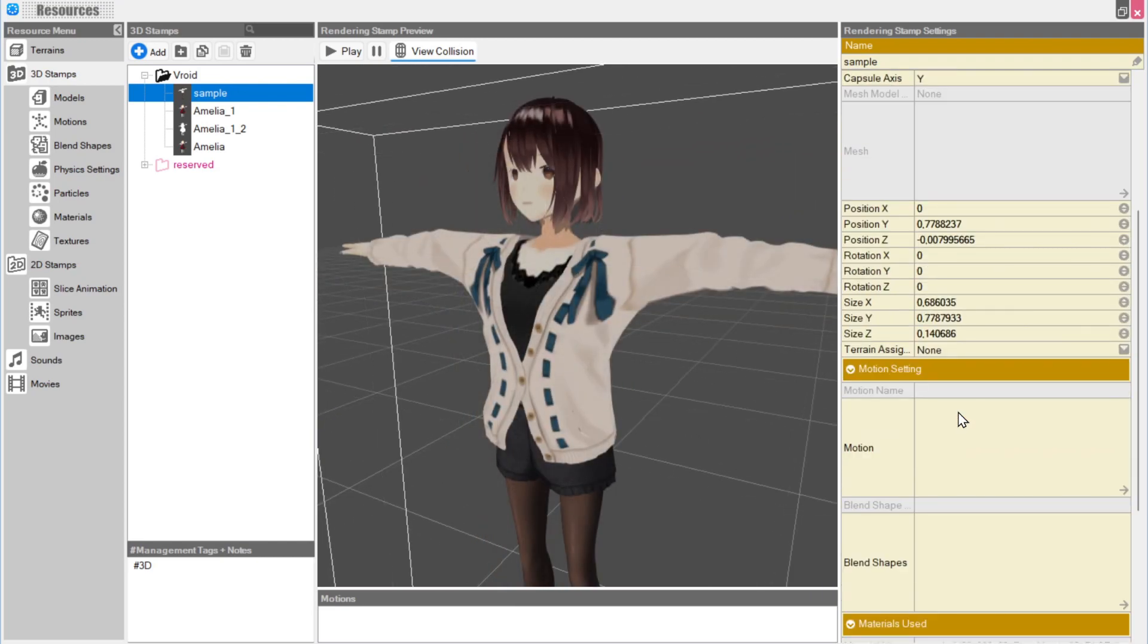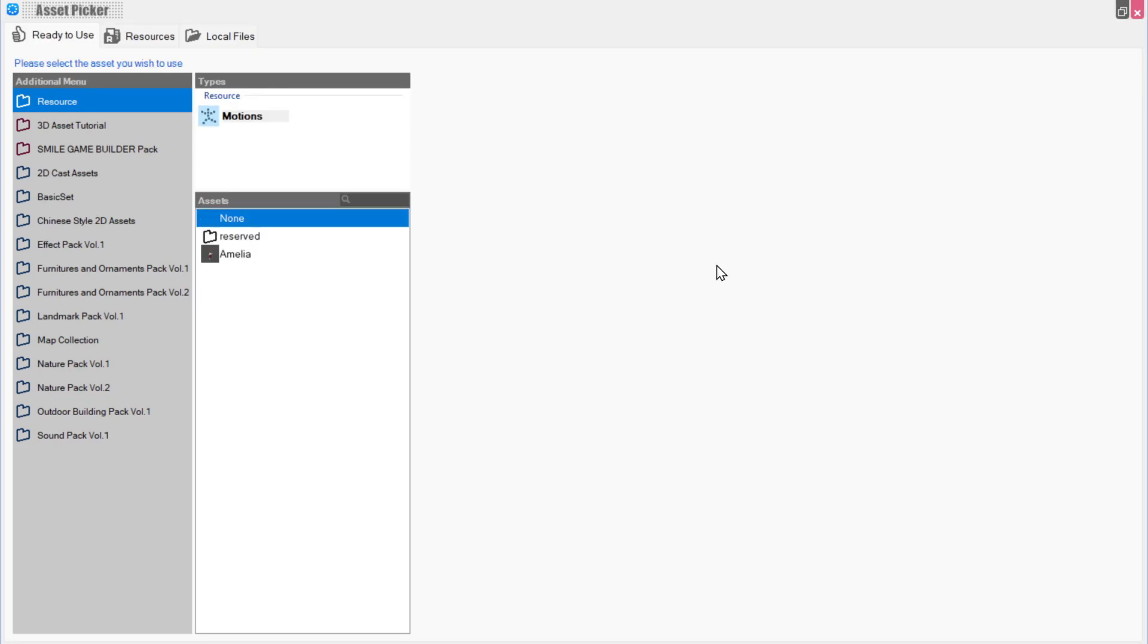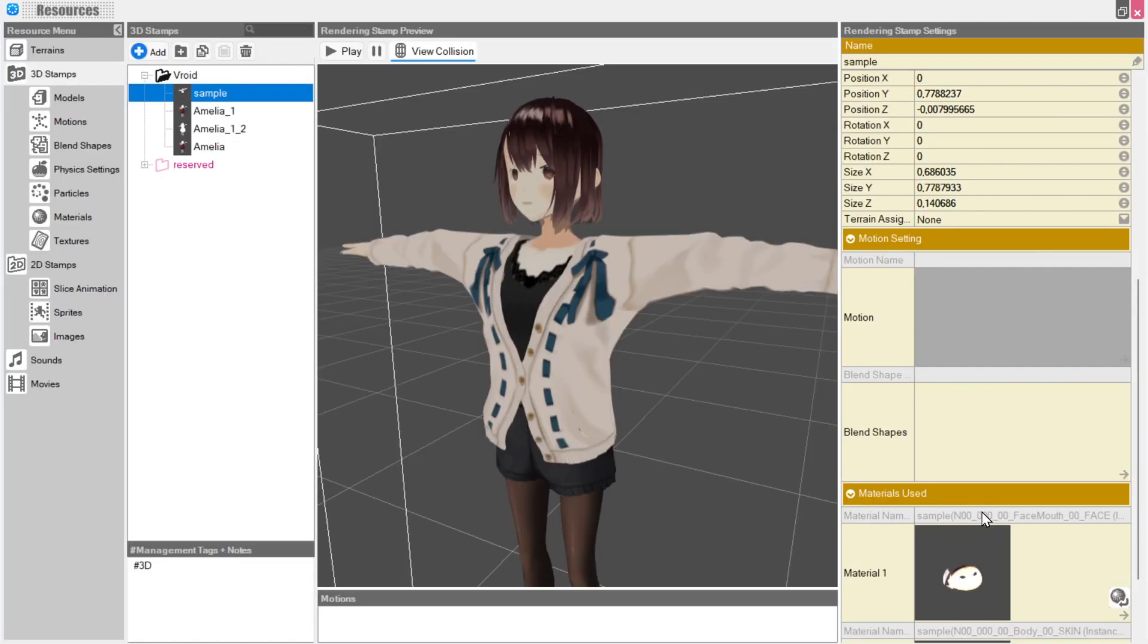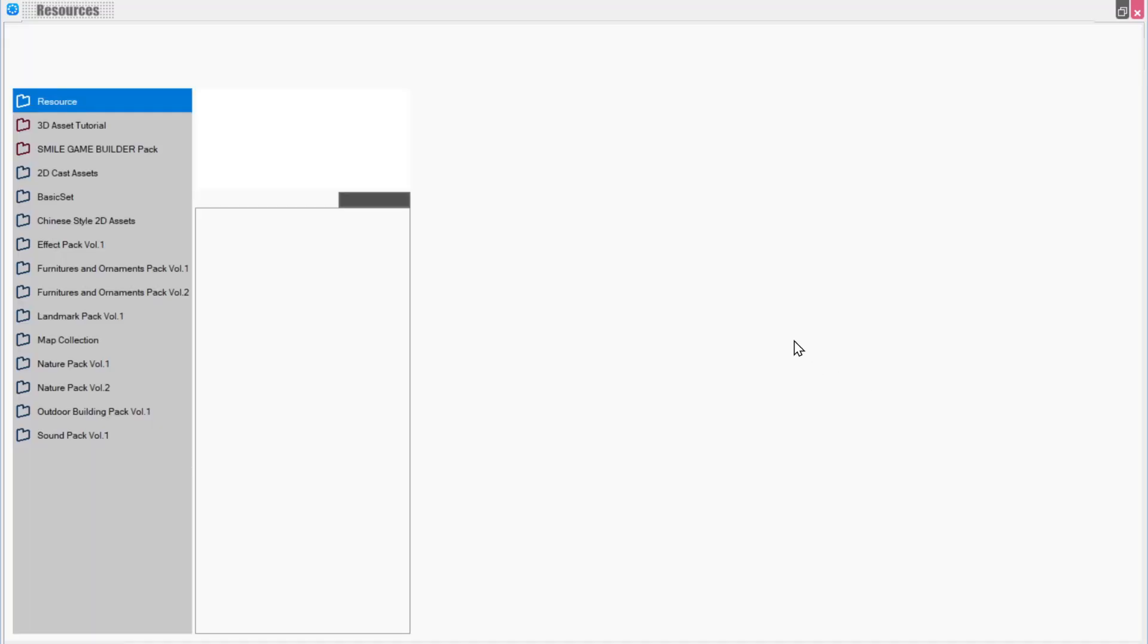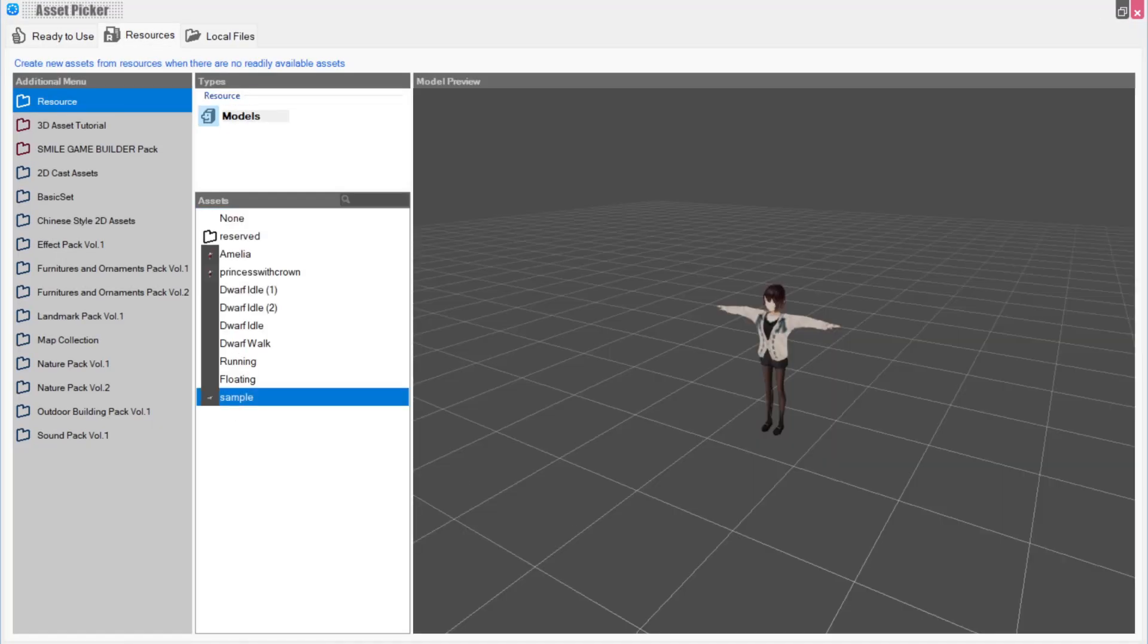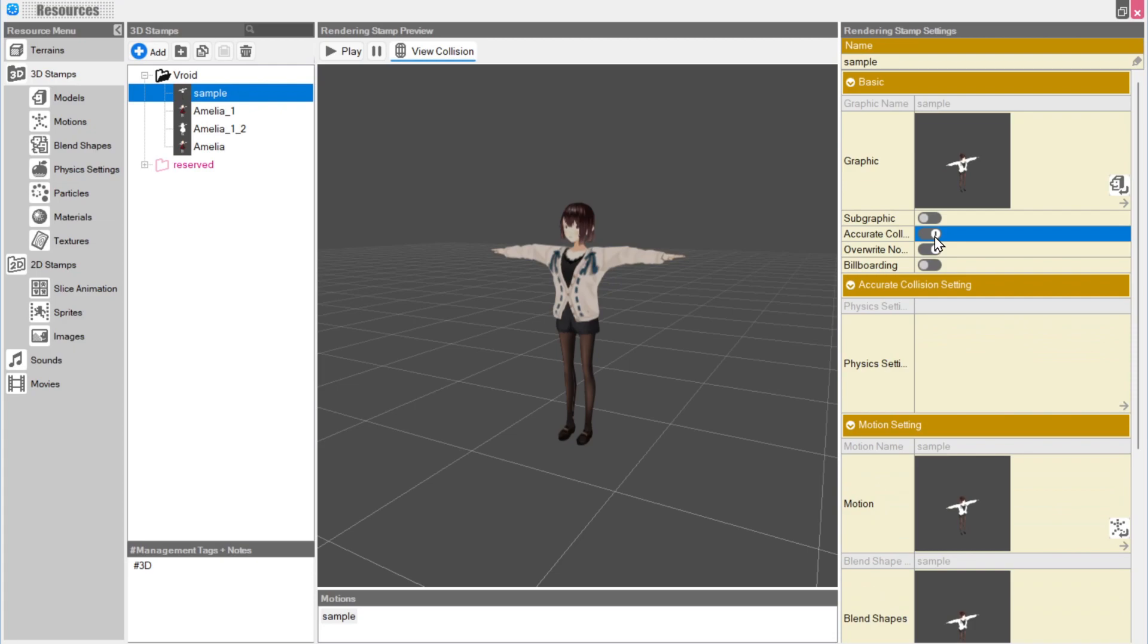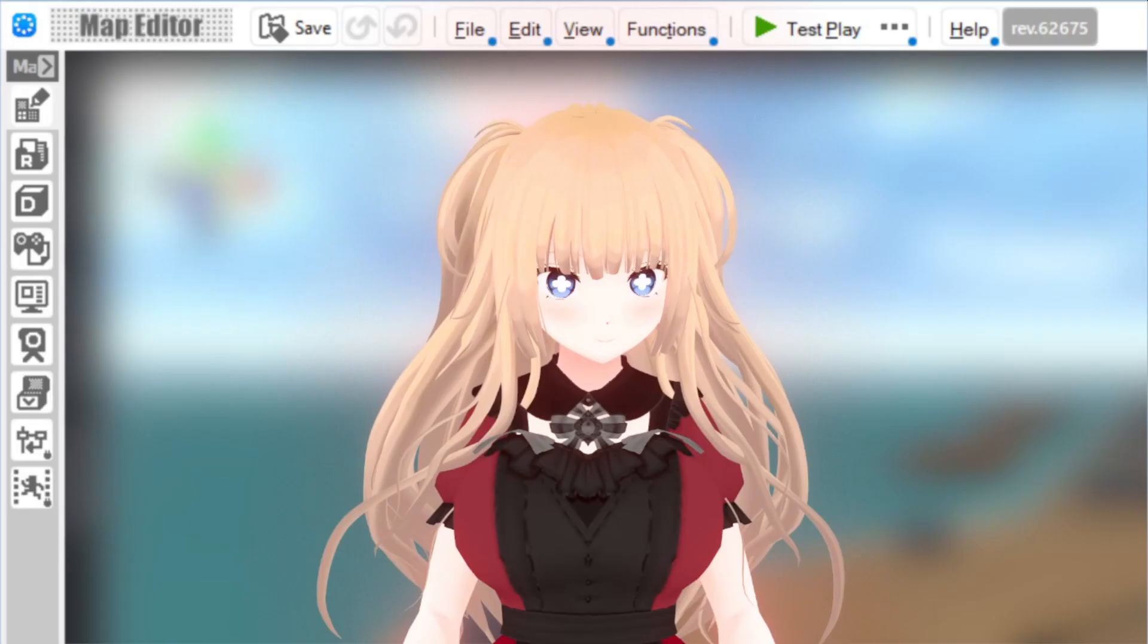Click on Motion, then go into the Resources tab and choose the model you've just imported. Now do the exact same step, but for blend shapes. Now turn on Accurate Collider. If you wish to make your own collider, you'd do the same thing you did with Motion and Blend Shapes, but that's a more advanced tutorial.